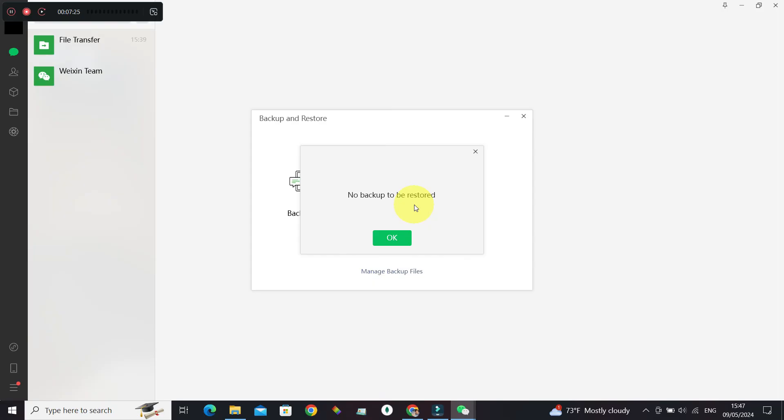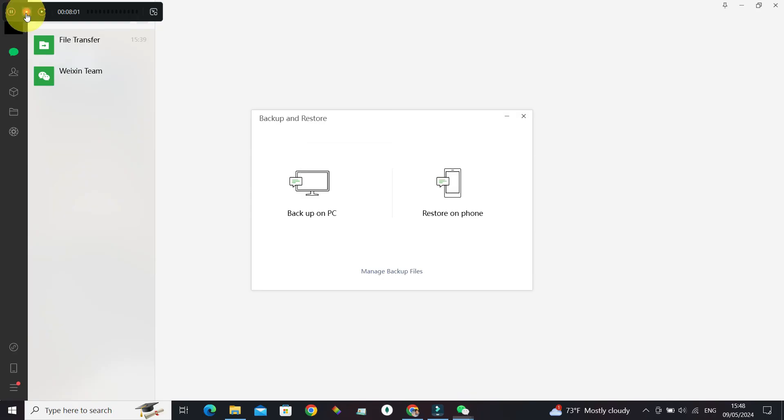Now you know how to backup and restore deleted messages on your phone in WeChat. If you found this video helpful, do give this video a big thumbs up. If you still have any questions or comments regarding recovering deleted messages in WeChat, leave them in the comment section. We'll get back to you. Until next time, bye!